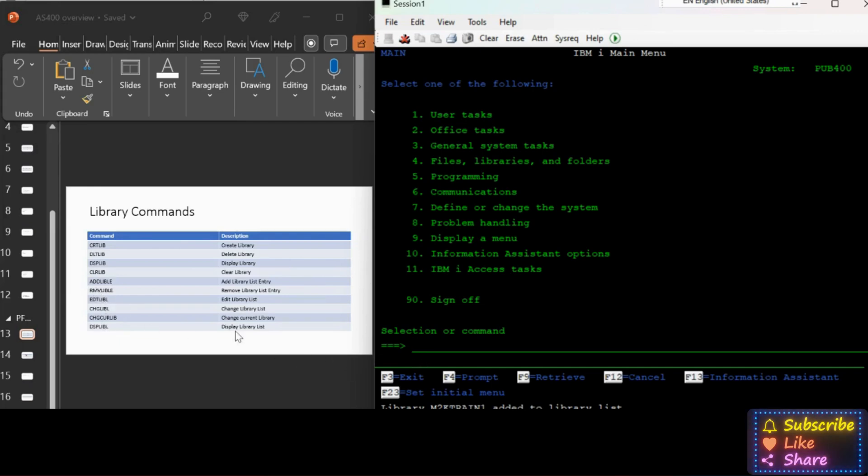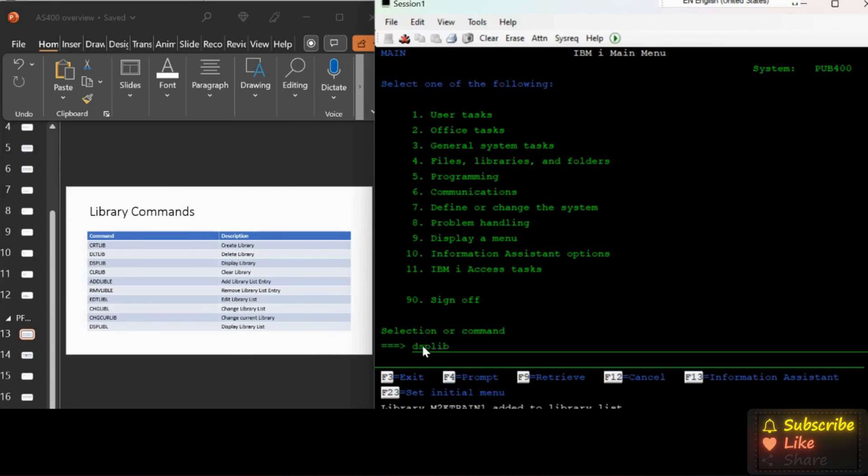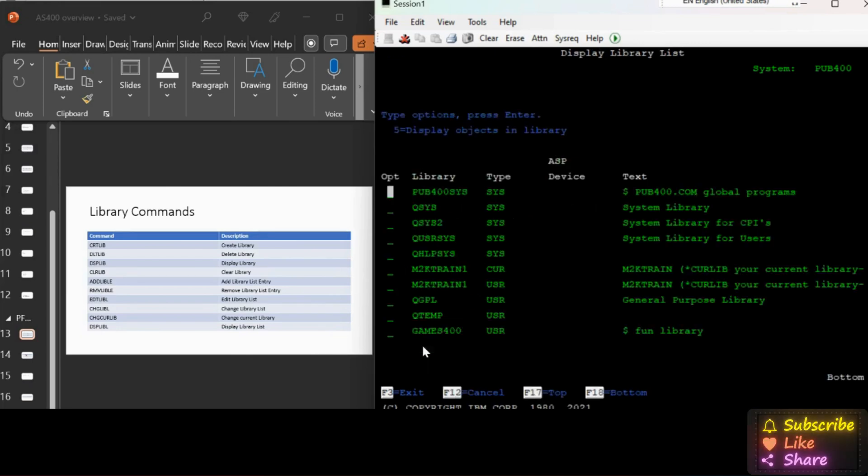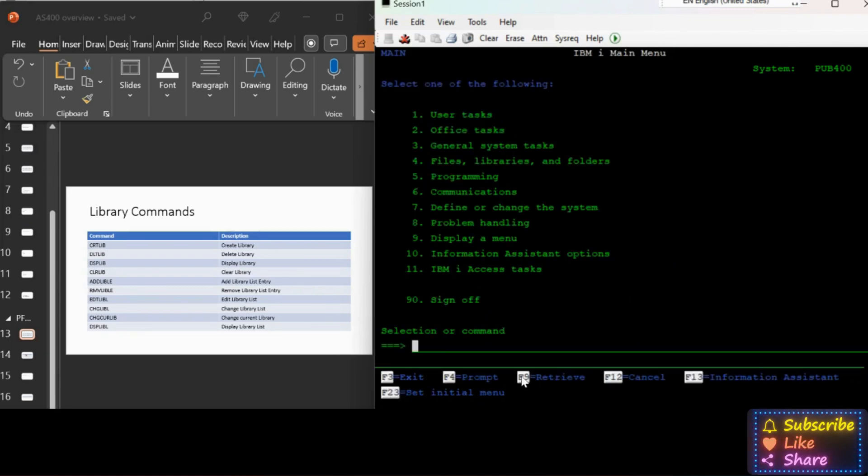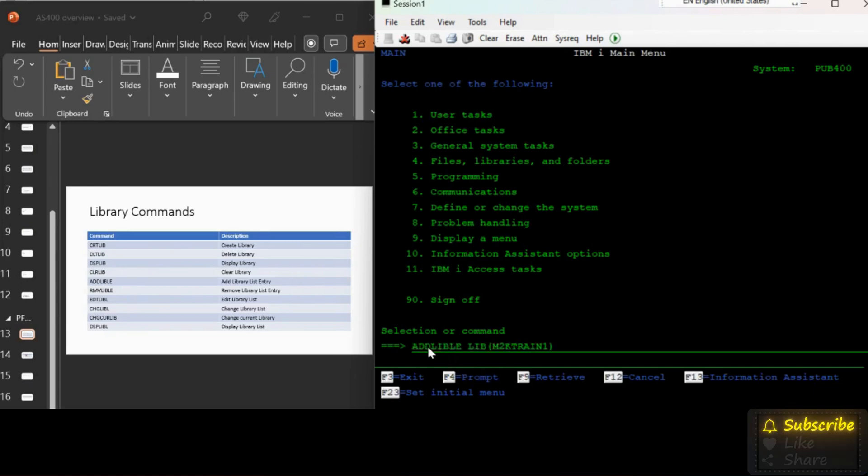Before trying to RMVLIBLE, because if I try that it will remove the library which I was previously added, so I just wanted to type in DSPLIBLE to see. My library M2KTRAIN added as a user means USR library.